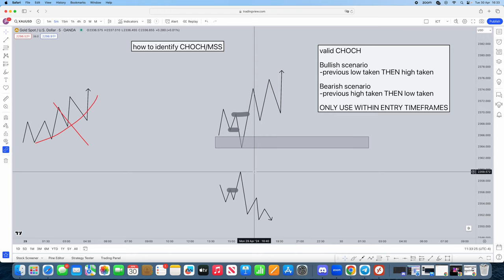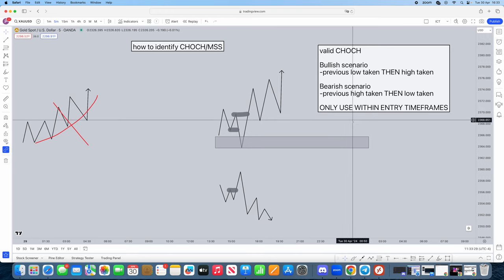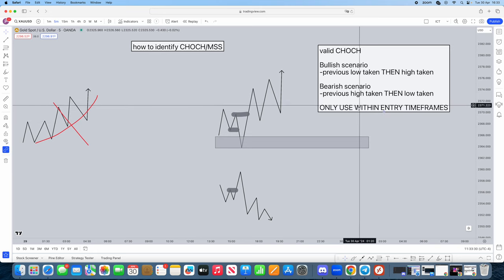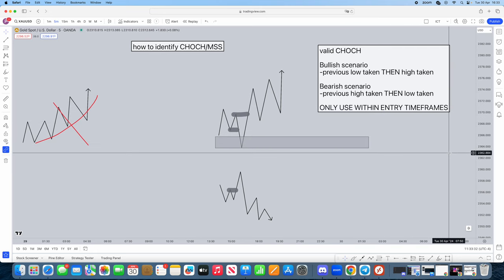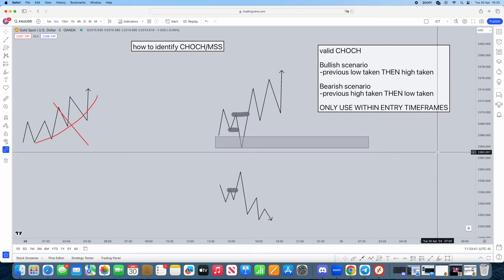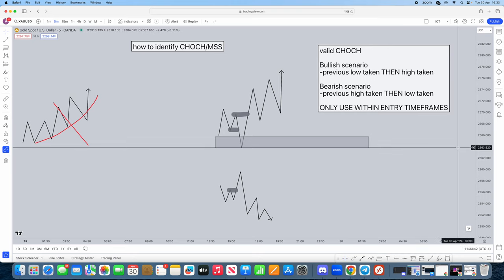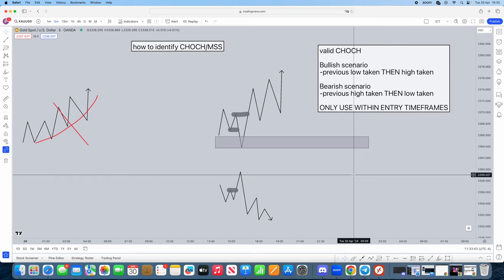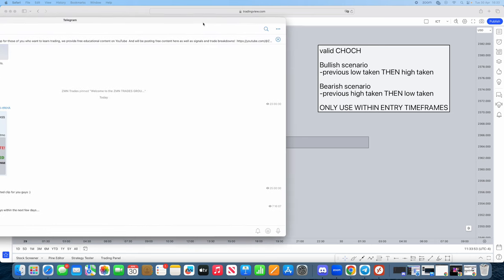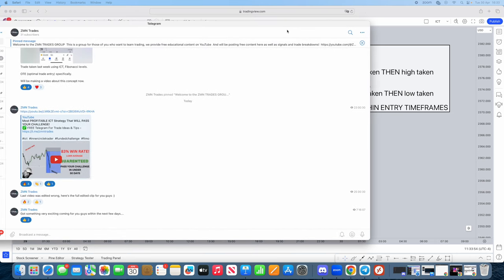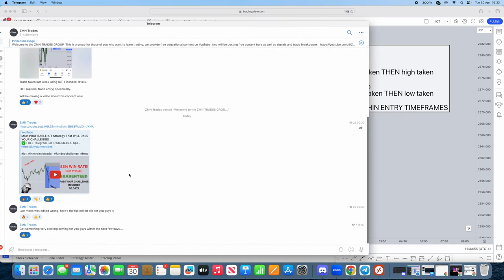ICT calls it market structure shift, but that's how you're going to use it. Now, another key tip is only used within entry timeframes. We're only going to be using it in entry timeframes. This setup is only going to be used within entry timeframes. Now there's a lot to it in terms of pairing with your higher timeframe analysis, coming from order blocks, etc.